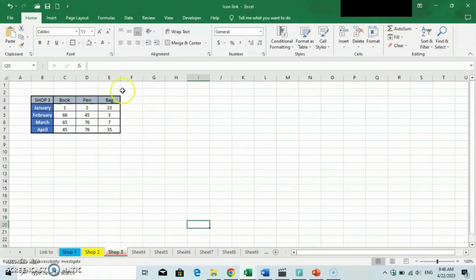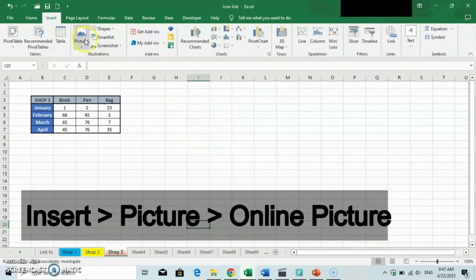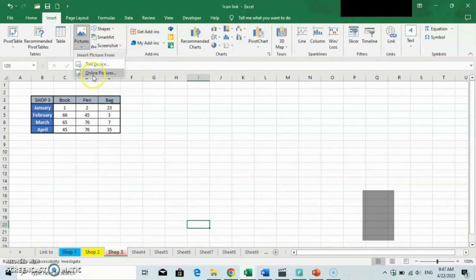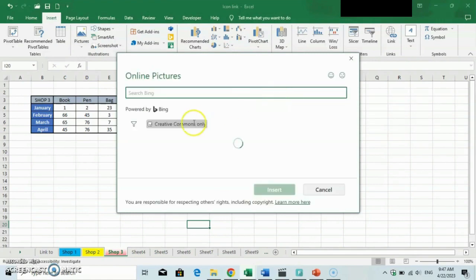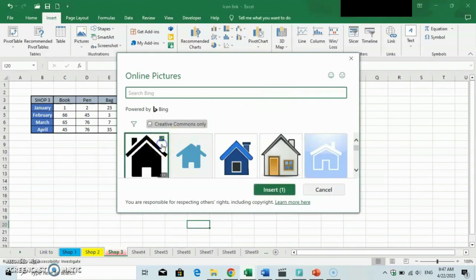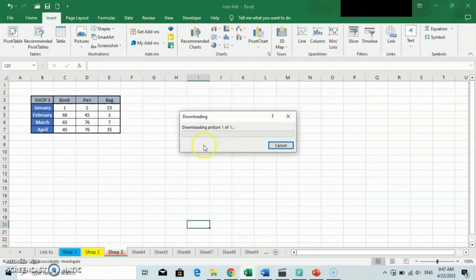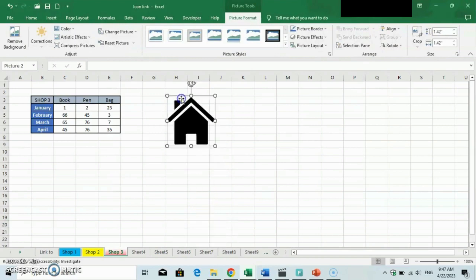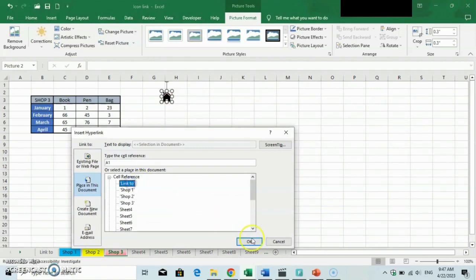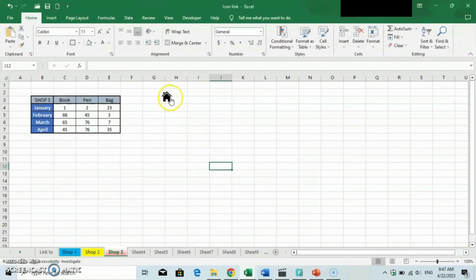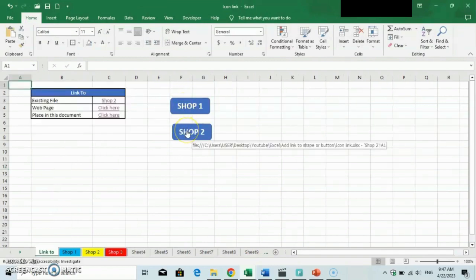Next, we will see how to add a link to an icon. You can find your desired icons by browsing through online pictures. You can resize the icon and place it at any location you prefer. We can add a link to the icon using the same steps. So if we click on the icon, it will direct us to the main page.